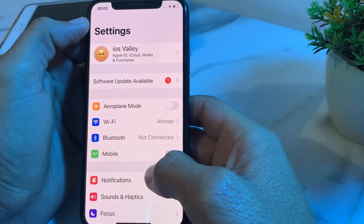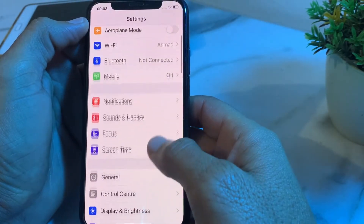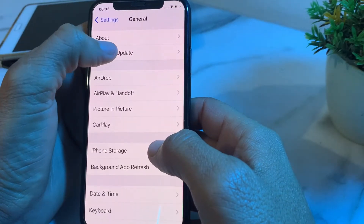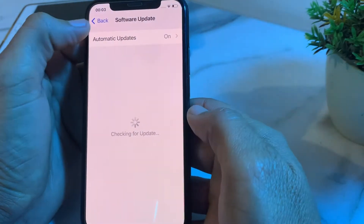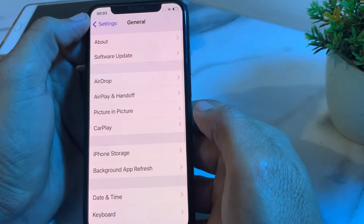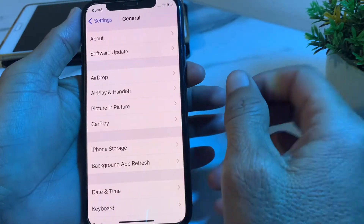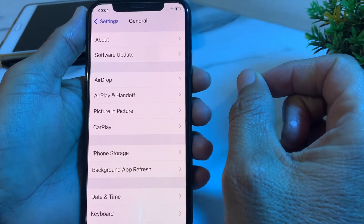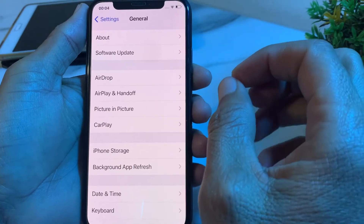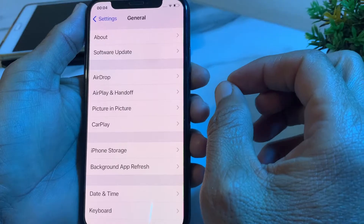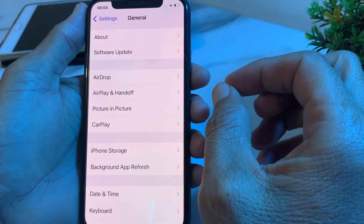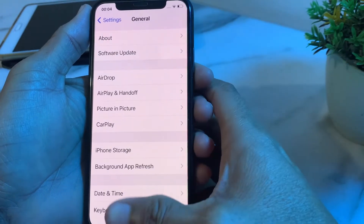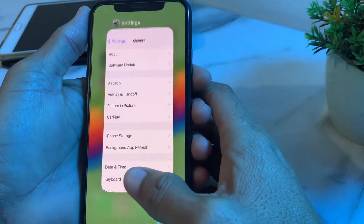Go back to Settings, scroll down, tap on General, then tap on Software Update. Make sure you are using an updated version of iOS. If not, update your iPhone to the latest version.